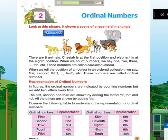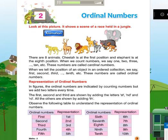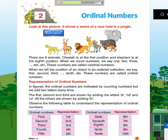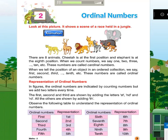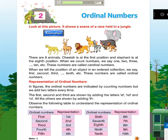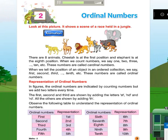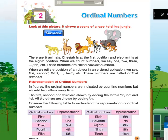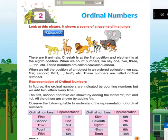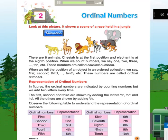Representation of Ordinal Numbers. In figures, the ordinal numbers are indicated by counting numbers, but we add two letters every time. The 1st, 2nd, and 3rd are shown by adding the letters ST, ND, and RD. All the others are shown by adding TH.